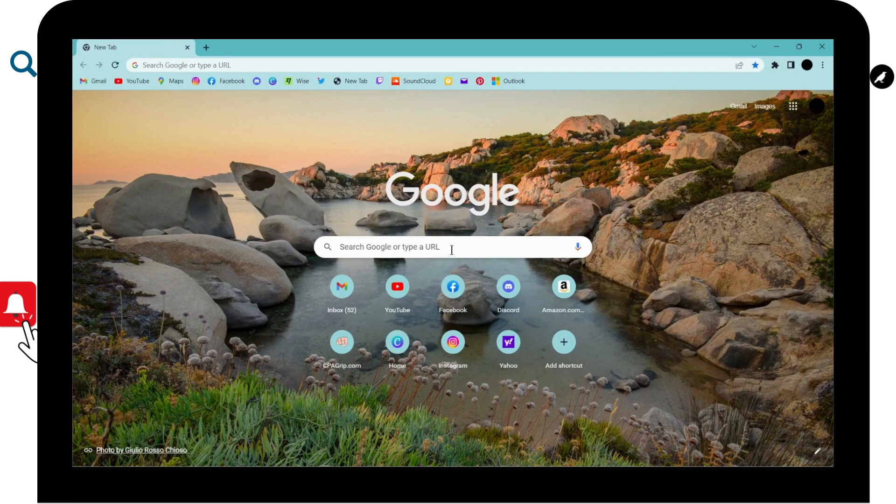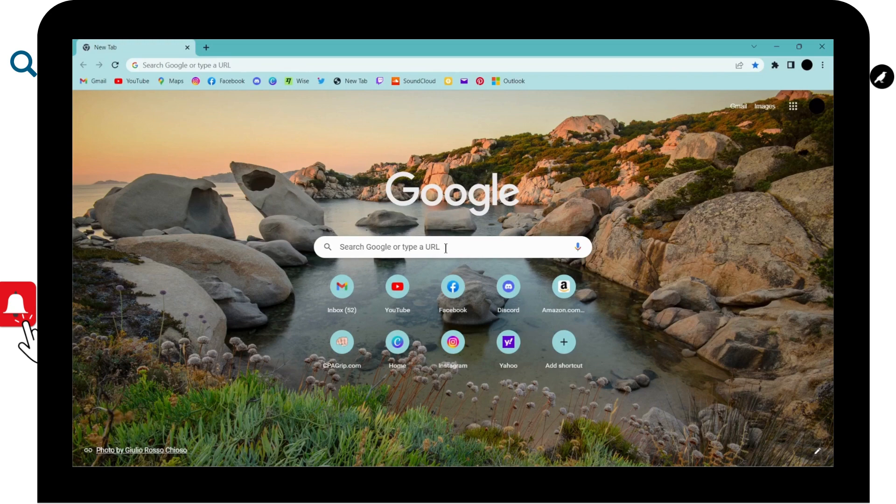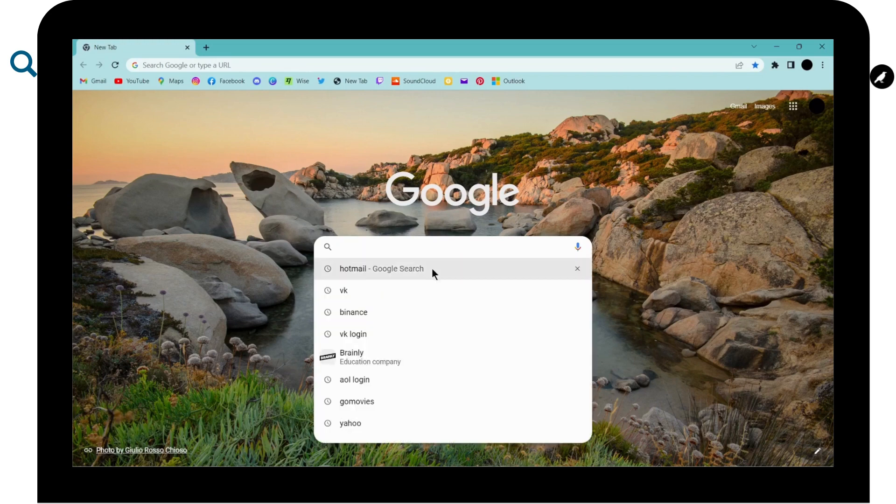first of all open up a browser, any browser that you are comfortable with. I am here with Google Chrome browser. And now on the search bar, search for VK.